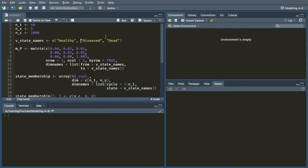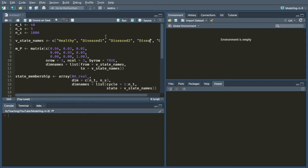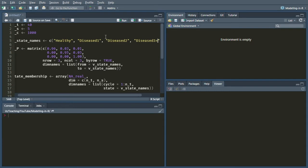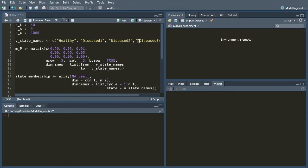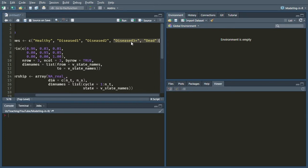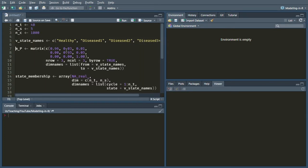And then we can just write the names of those diseased states here. So just like we have them in the Excel version, if you've taken a look at that, we have a state called diseased 1, a state called diseased 2, and then a state called diseased 3+. So our transition probability matrix needs to expand because we've now got two extra rows and two extra columns.